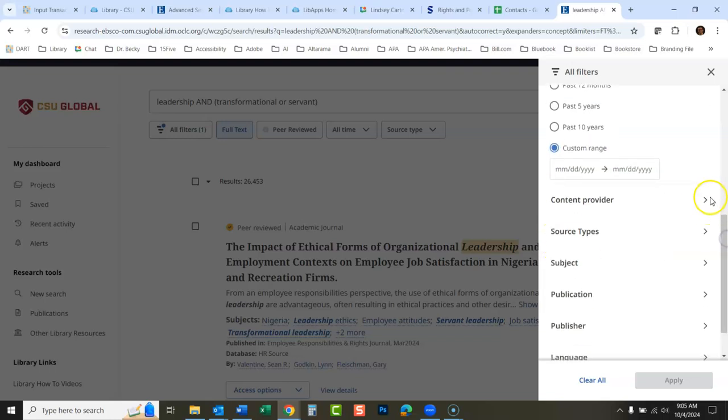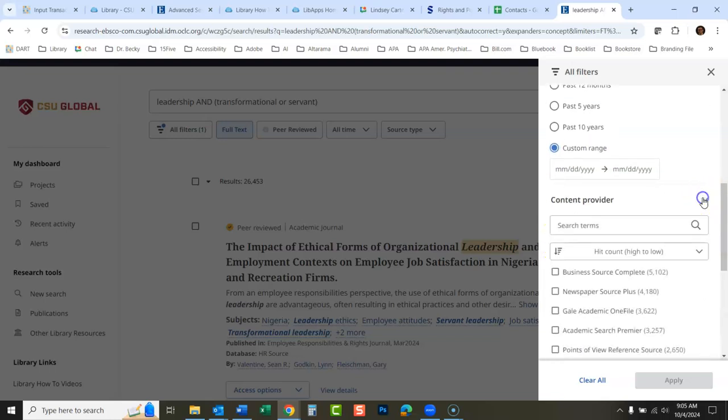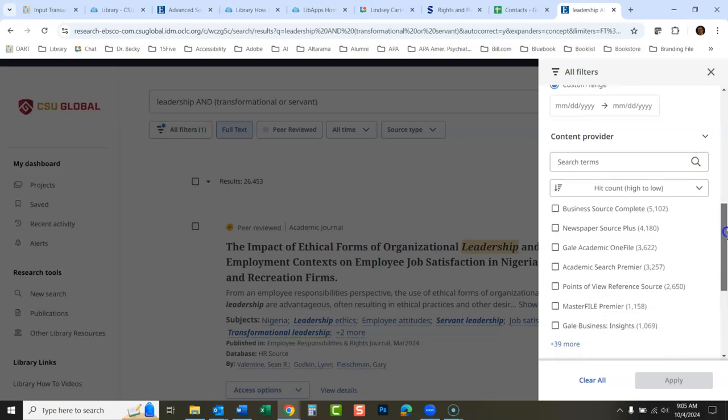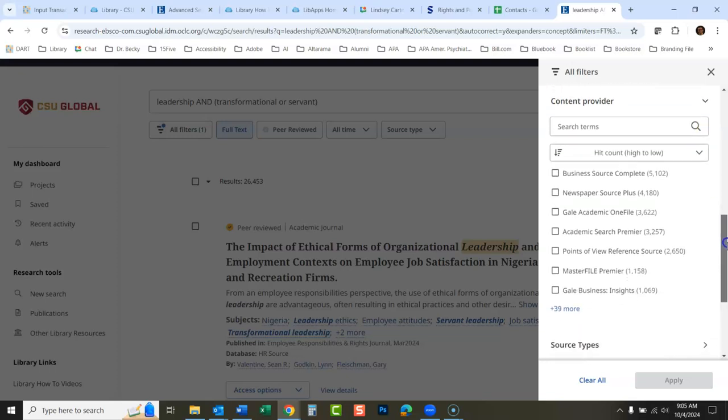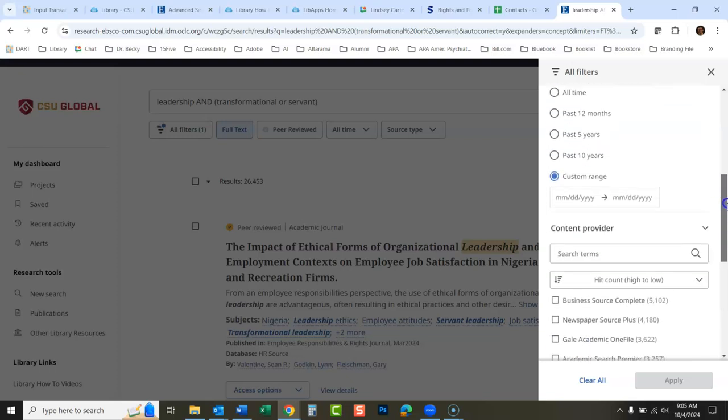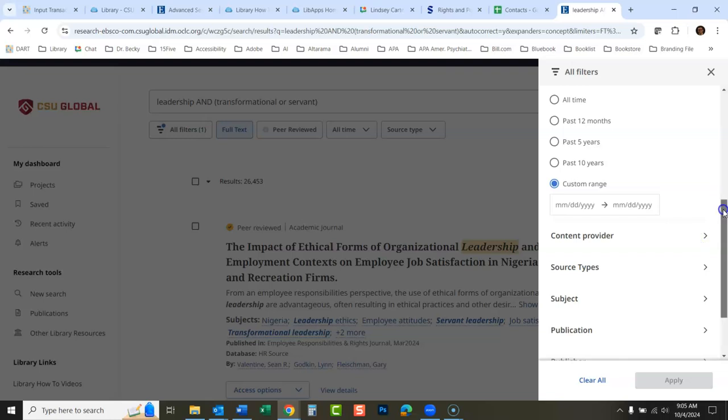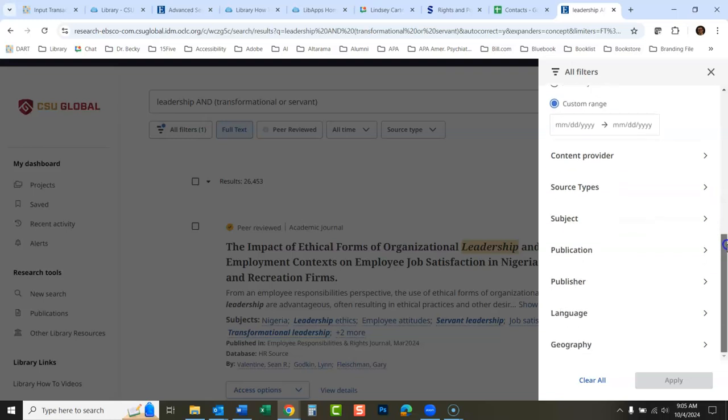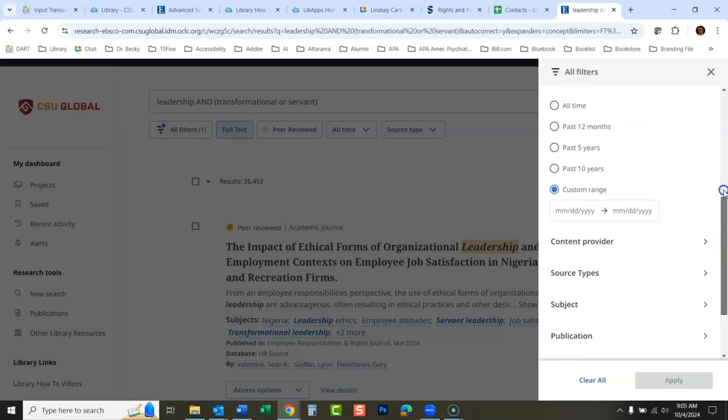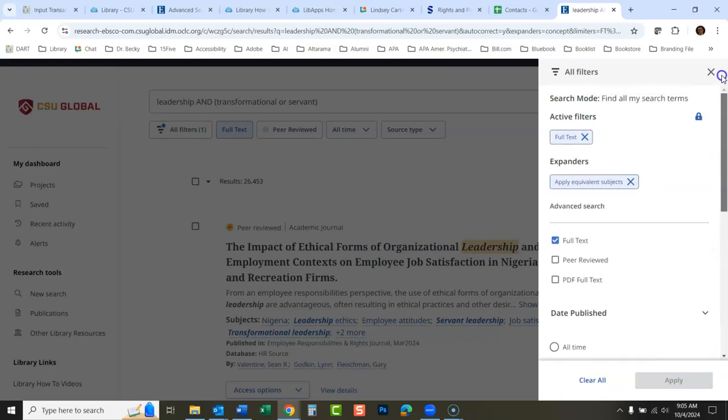Content provided: these would be the different databases, so you could go in and limit by which type of database you'd like to see articles and books come back from, and all sorts of different content limiters here.